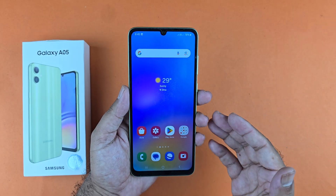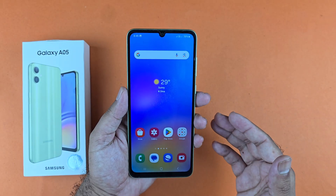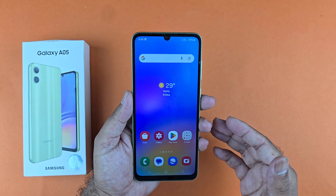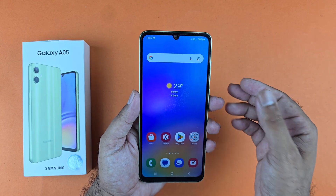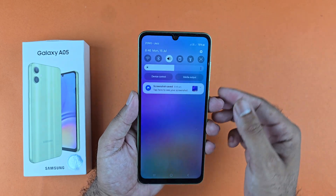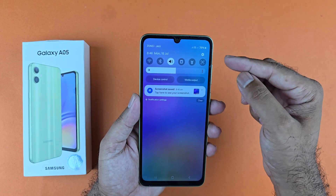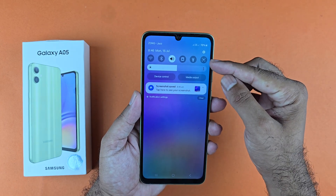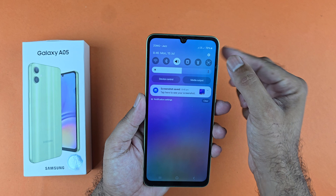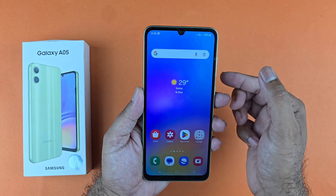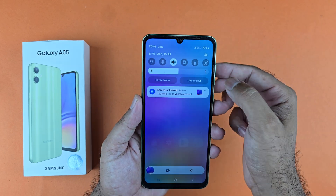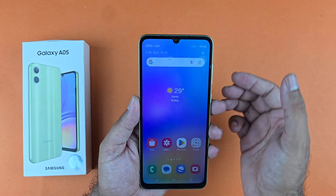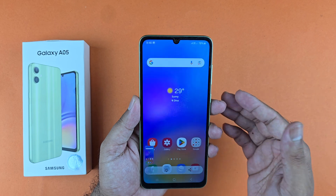The second method to take the screenshot is using the quick panel. To use this method you just need to swipe from the top and you will see a take screenshot button in here. Just tap on that and you can easily take the screenshot using that method.